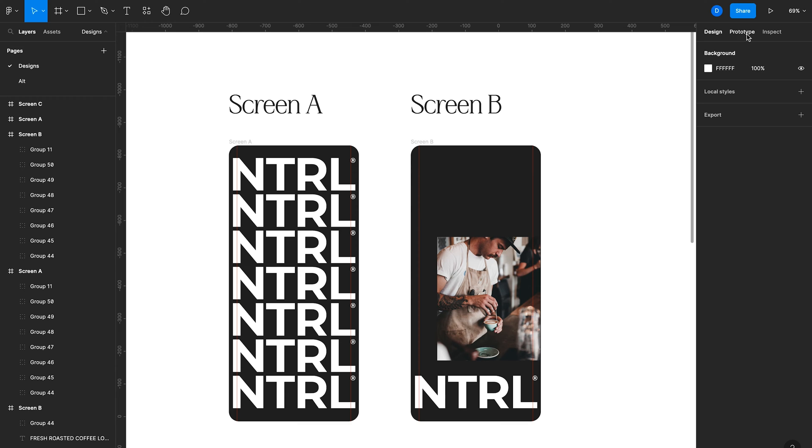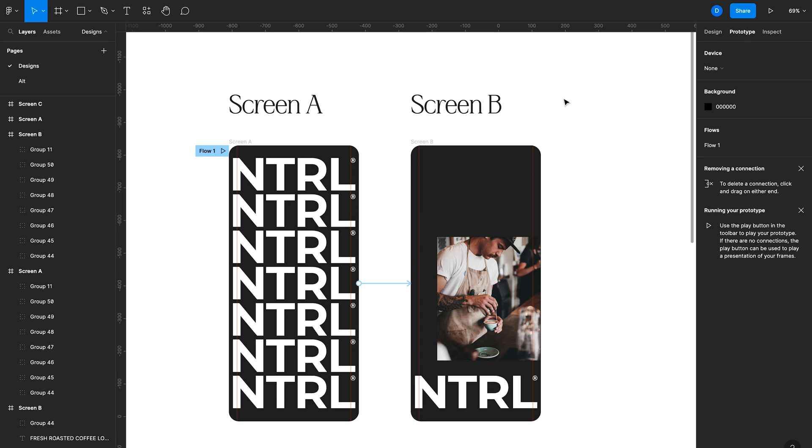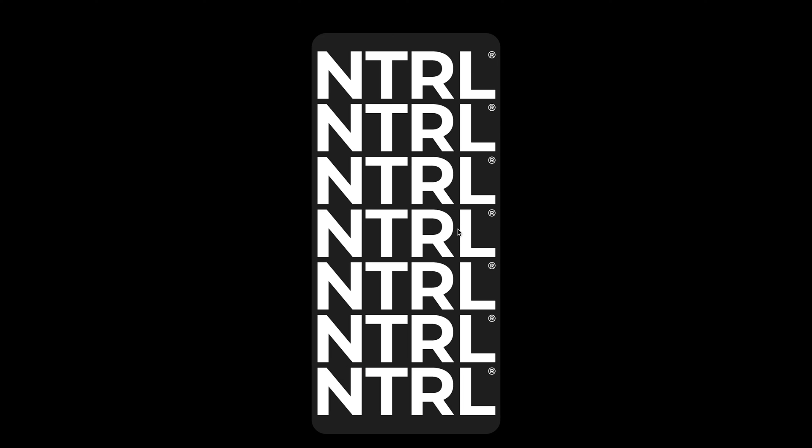So now we can go back into prototype mode and click the play button to see what that animation looks like.